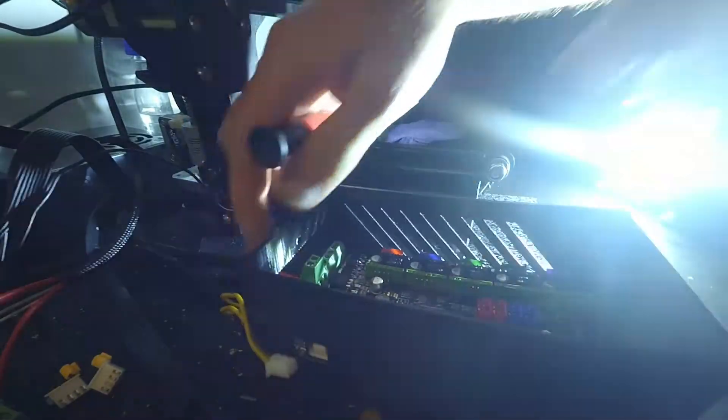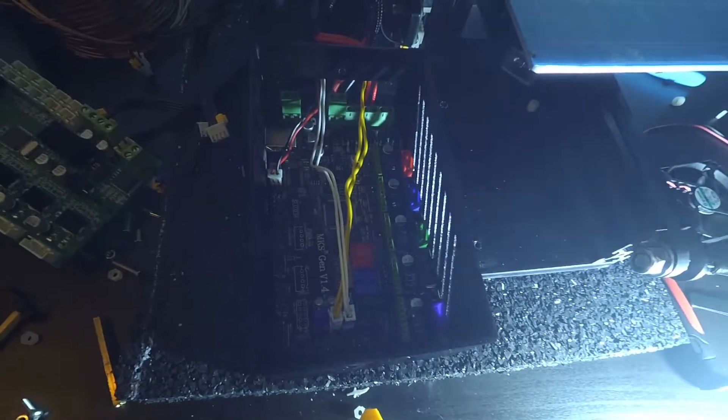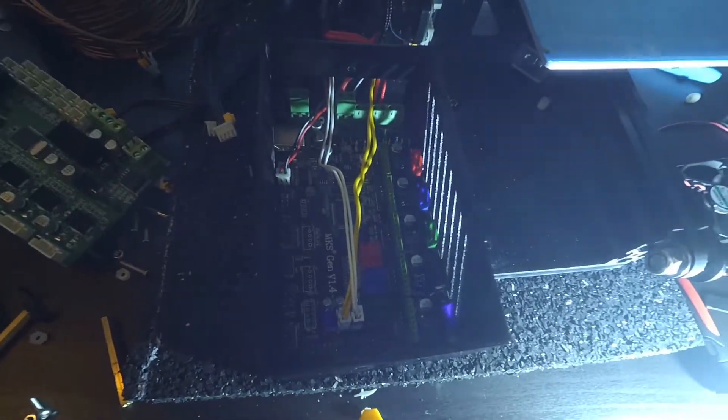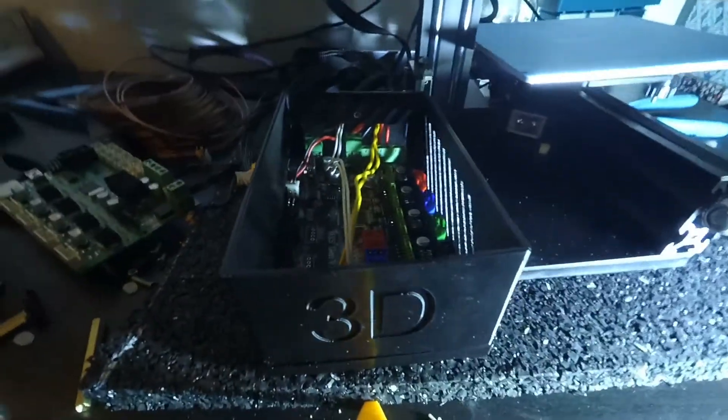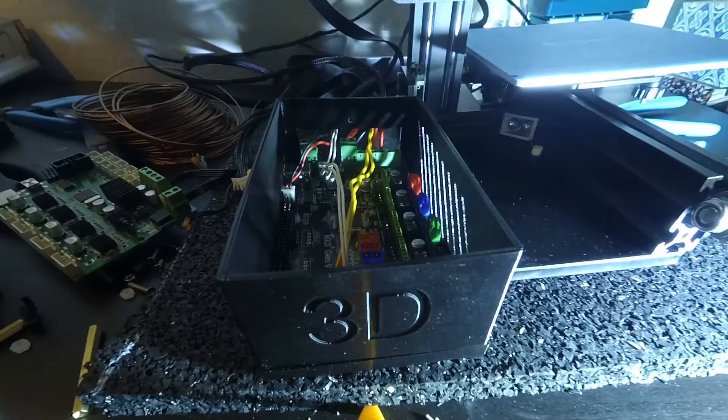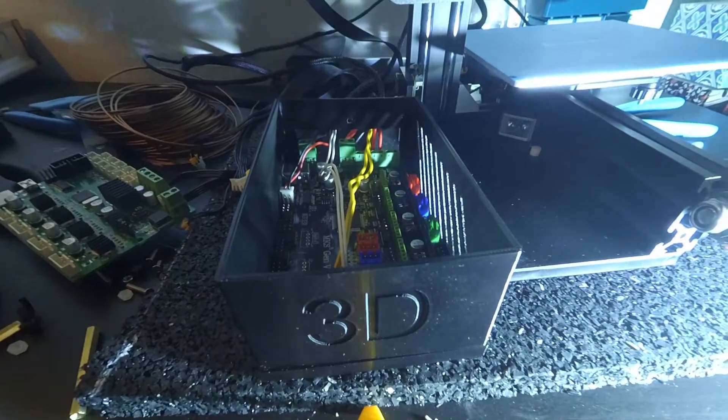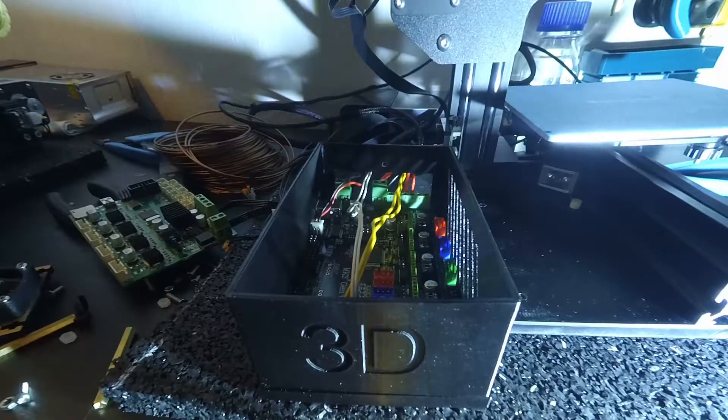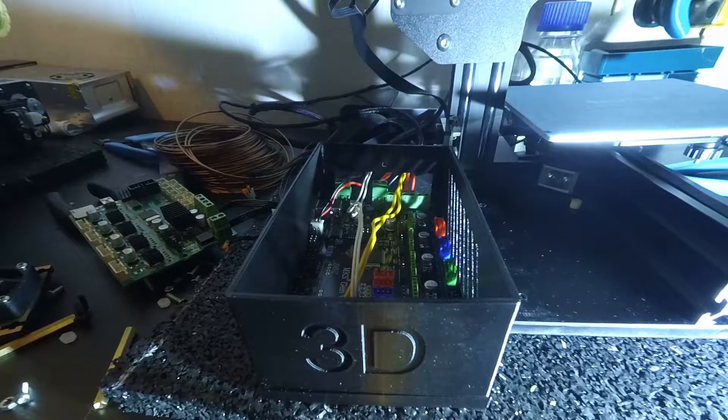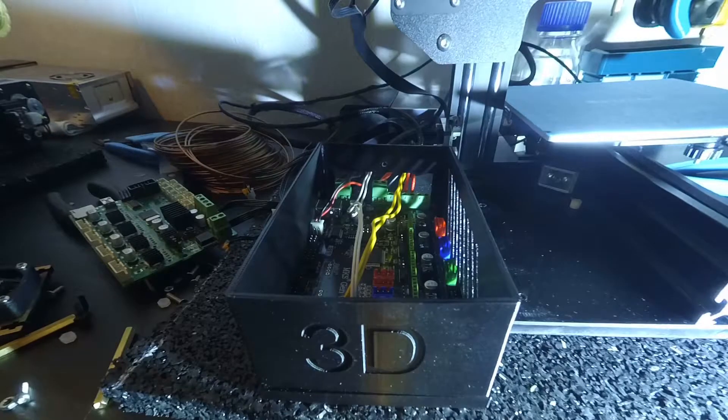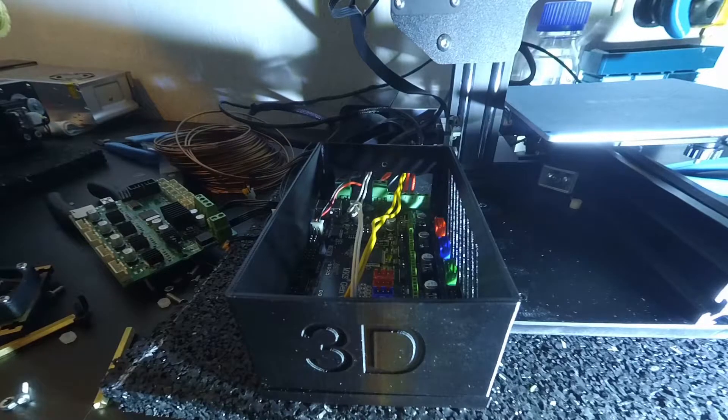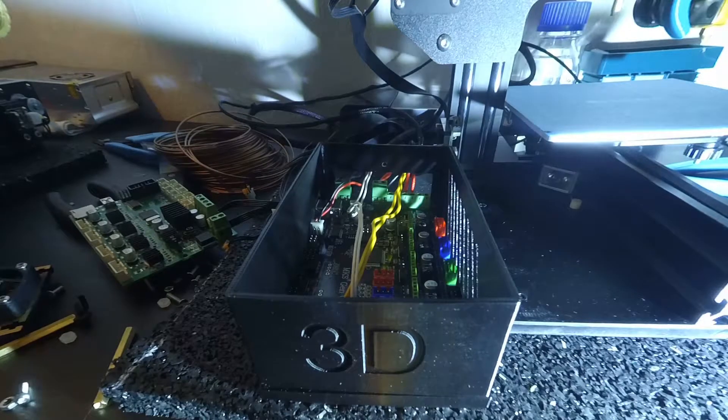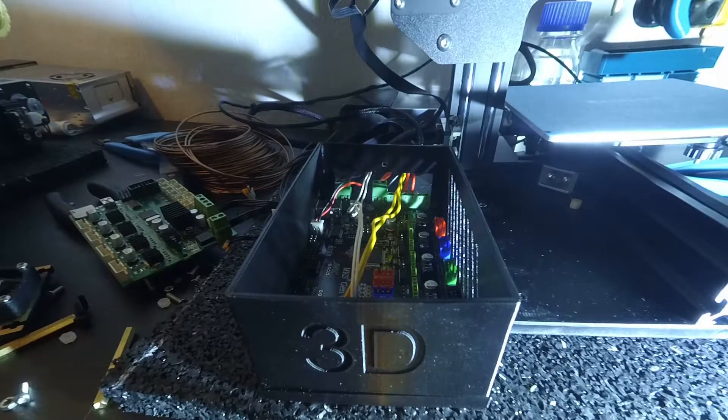We connect the yellow wire of the hotend thermistor into the white connector and the white wire of the heated bed thermistor into the black connector. Don't forget to plug in your hotend fan to the 12V pins in the upper left part of the board.